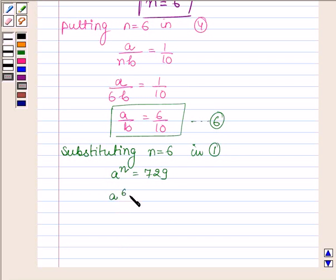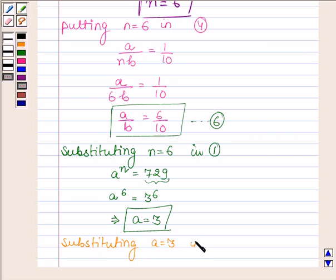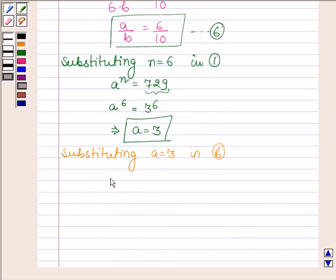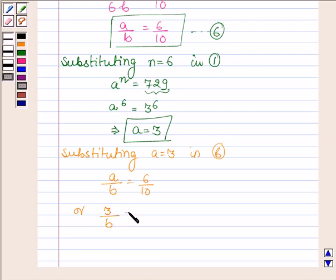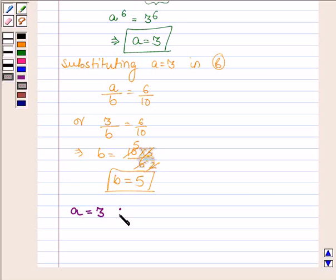We have A raised to the power 6 equals 729, which can be written as 3 raised to the power 6. So A equals 3. Now substituting A equals 3 in equation number 6, we have A upon B equals 6 upon 10, so 3 upon B equals 6 upon 10. This implies B equals 10 into 3 upon 6, which simplifies to 5. Hence A equals 3, B equals 5 and N equals 6.